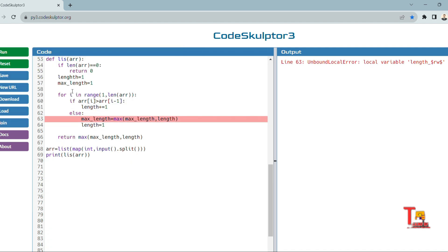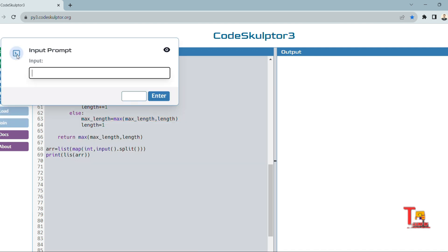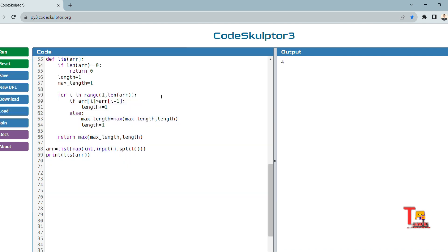We got another error: local variable 'length' referenced before assignment. There was a typing mistake — it should be 'length'. After fixing that, we run the array [10, 2, 9, 33, 35] again and the output is 4. That is correct.